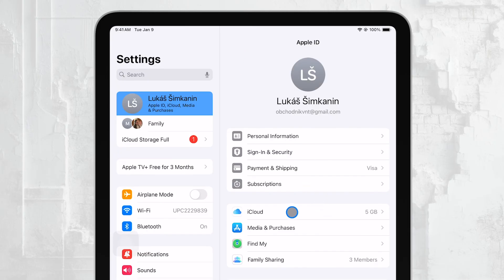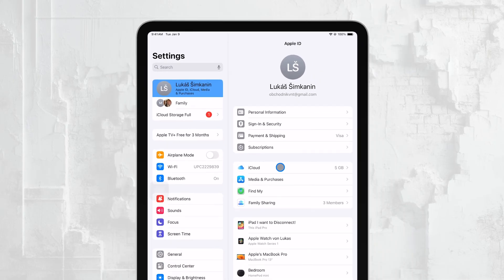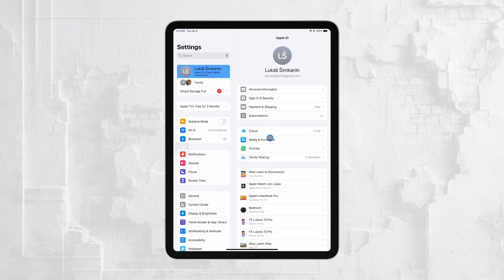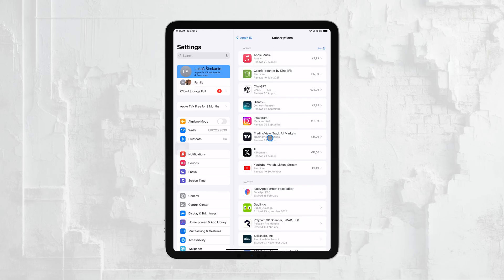If you've subscribed to any apps or services through your Apple ID, you can view and manage these under the Subscriptions tab. This allows you to keep track of what you're paying for and cancel any subscriptions you no longer need.